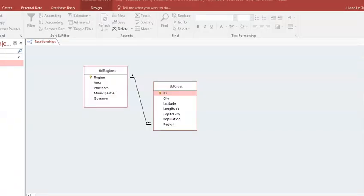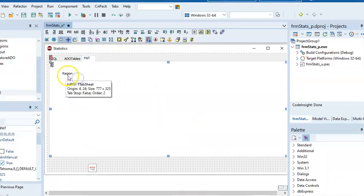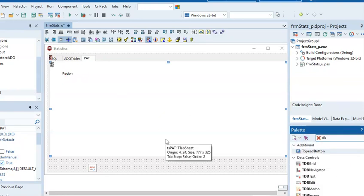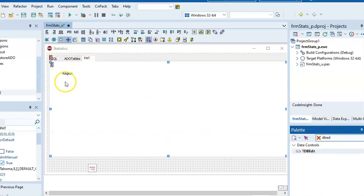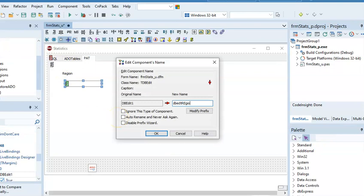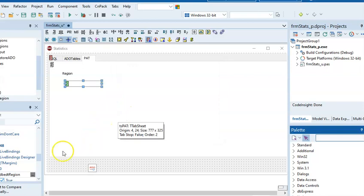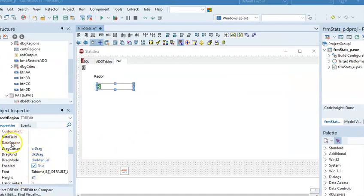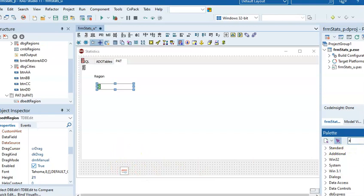This is the database I'm reading from. As a suggestion, I would use the primary key of my parent table for what we're doing next. In this program it would be my region — there's only one of each region in this table. I'm adding a label to show what I'm going to display. This edit is not a normal edit; it's called a DB Edit. Search in your tool palette for DB Edit and give it a nice name.